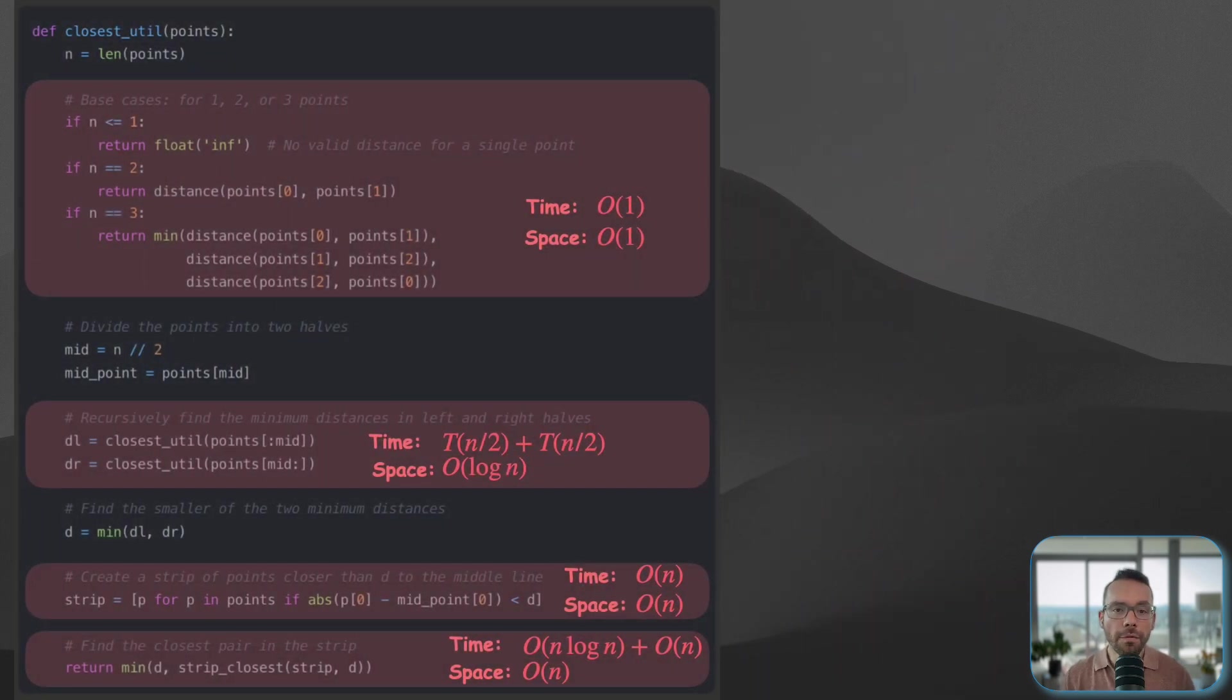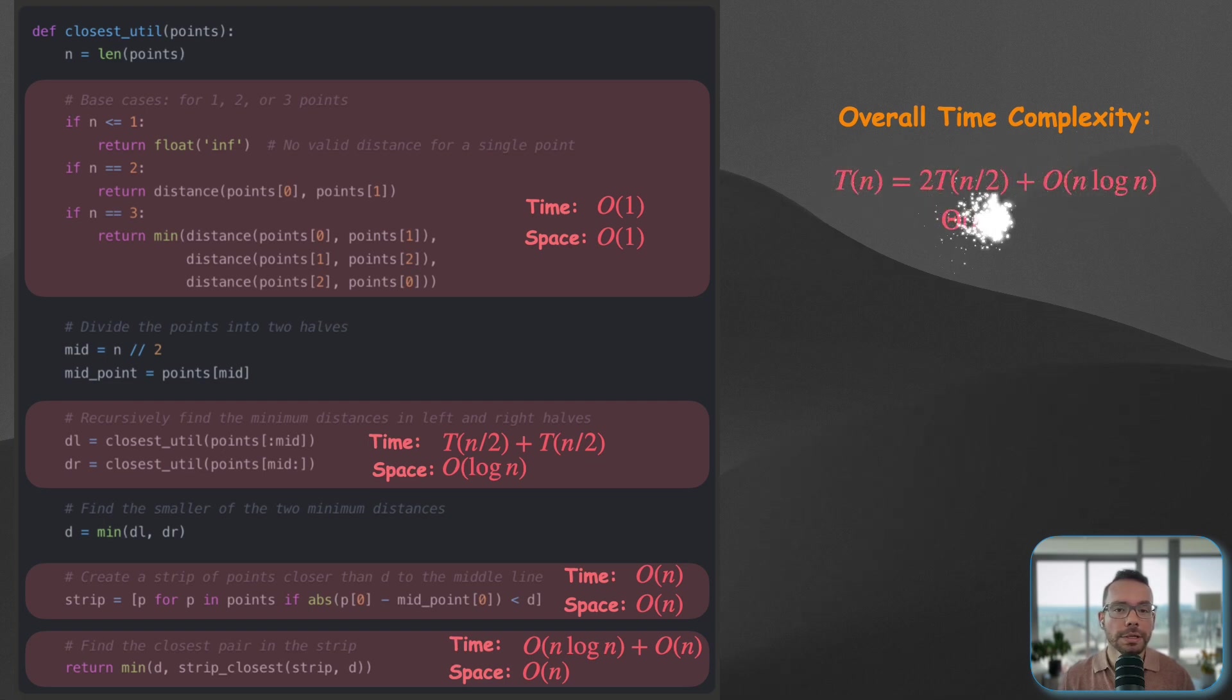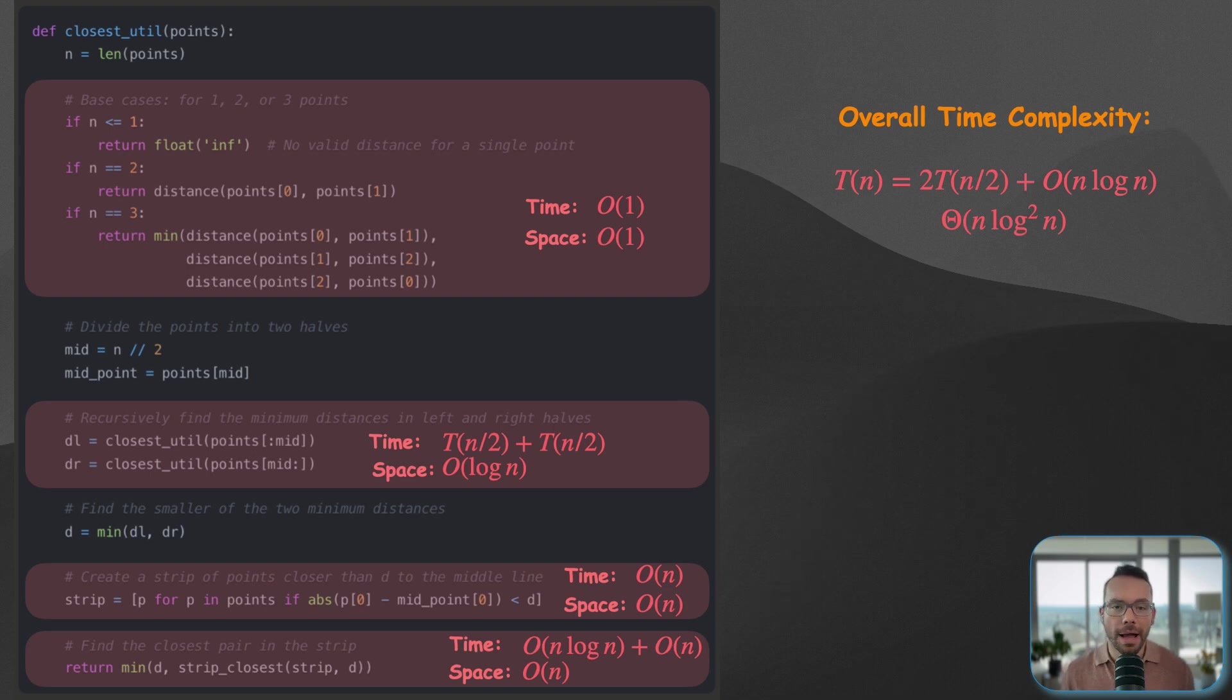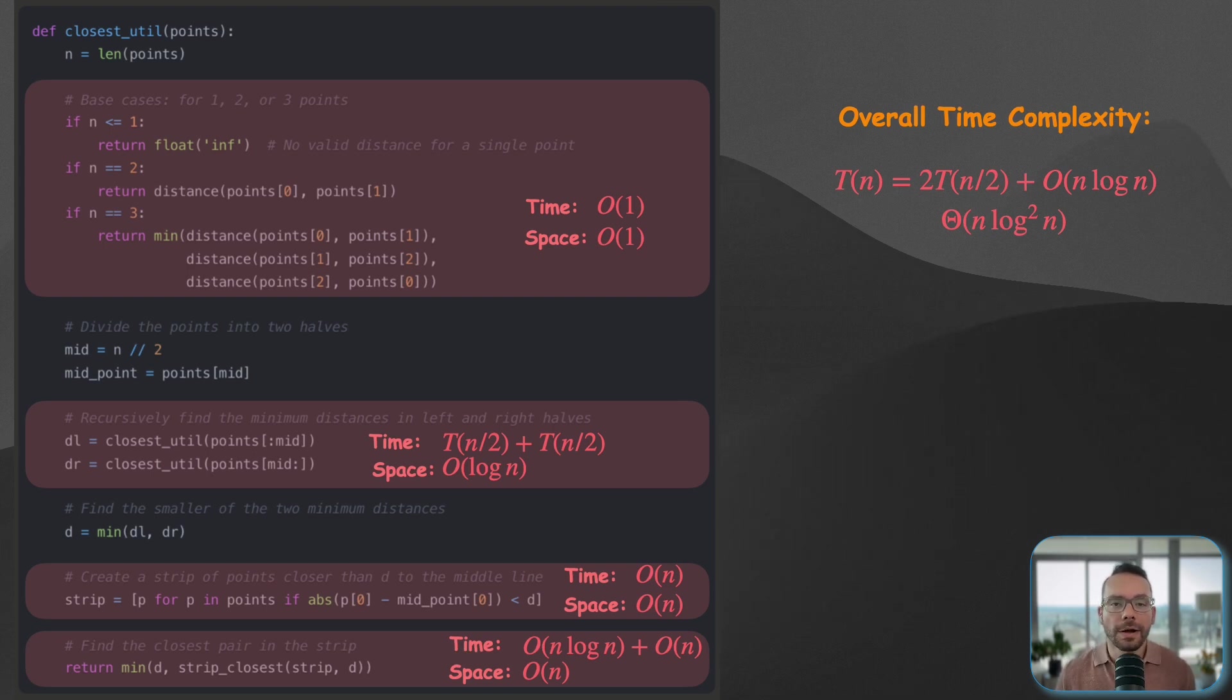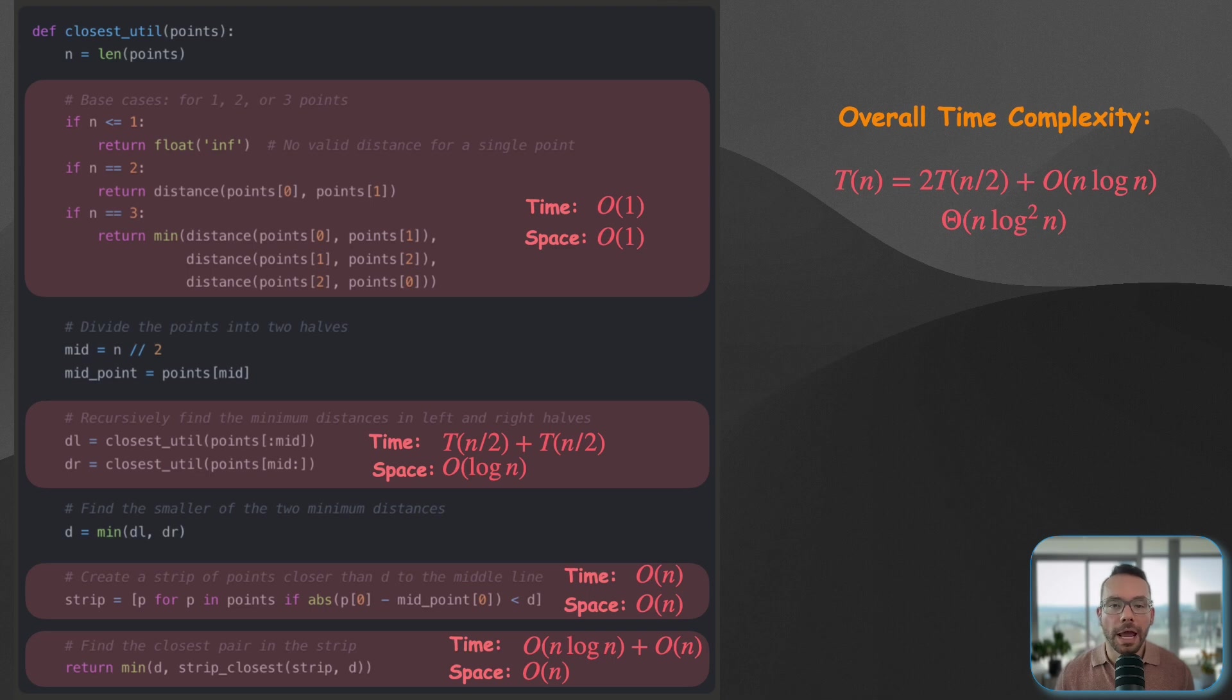Now let's put everything together, see what we have overall. So overall, the time complexity of our solution is going to be 2T(n/2) + n log n, which if we actually solve this by master theorem, it's going to turn out that the time complexity of this is going to be exactly, it's not big O of n log n, this is the exact theta bound, n log squared n or log to the power of 2 of n.